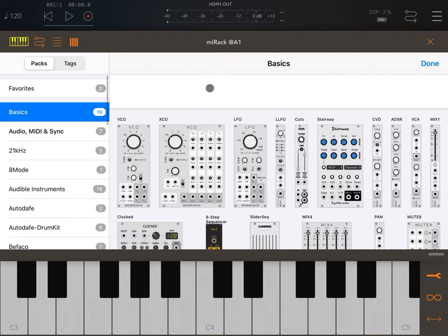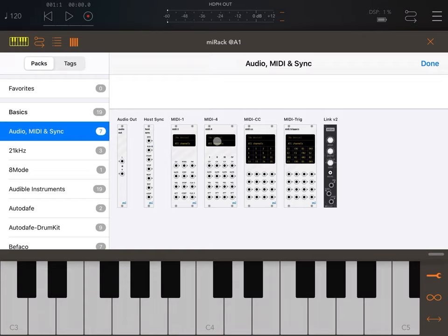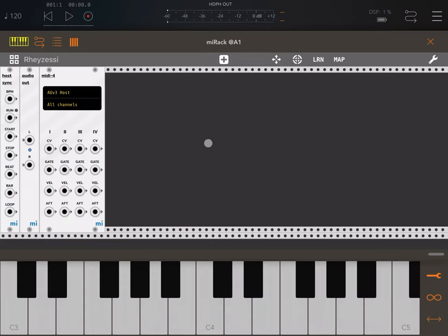Let's click on the plus sign, go to Audio MIDI, and bring in the MIDI 4. The MIDI 4 plugin allows you to receive from the AUV3 host through all channels four different nodes — one to four — and for each node you can receive CV signals, gate signal, velocity signal, and aftertouch signal.